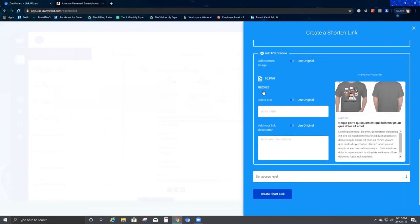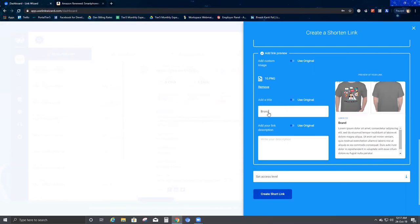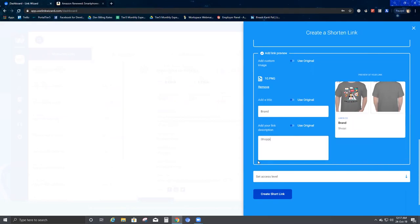I've put in this custom image — you can also remove the image at any time. Now I'll add a title. I'm going to make the title 'Brand' — the title has been created. Then I'll add a description. Since this is an Amazon webpage, I'll add a description saying 'shopping website for my viewers.'